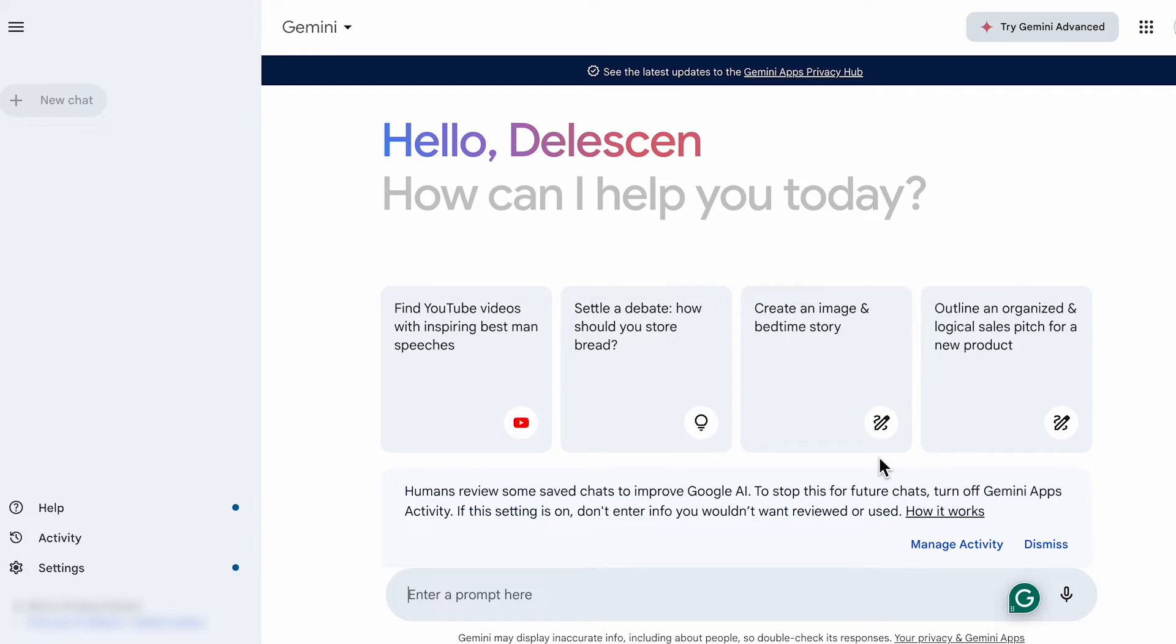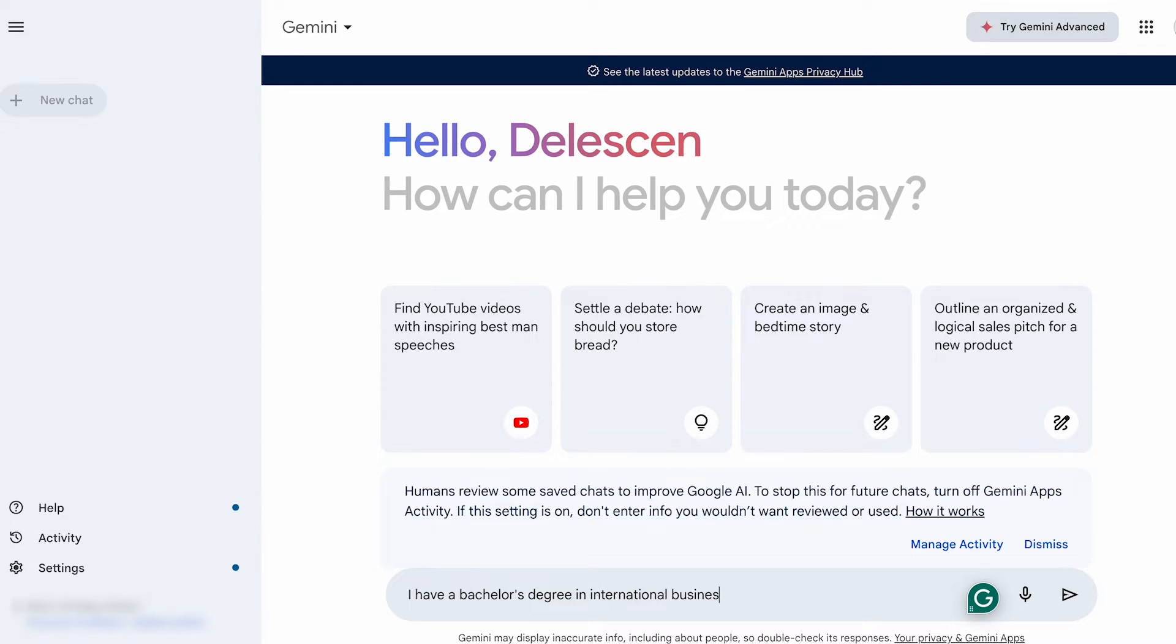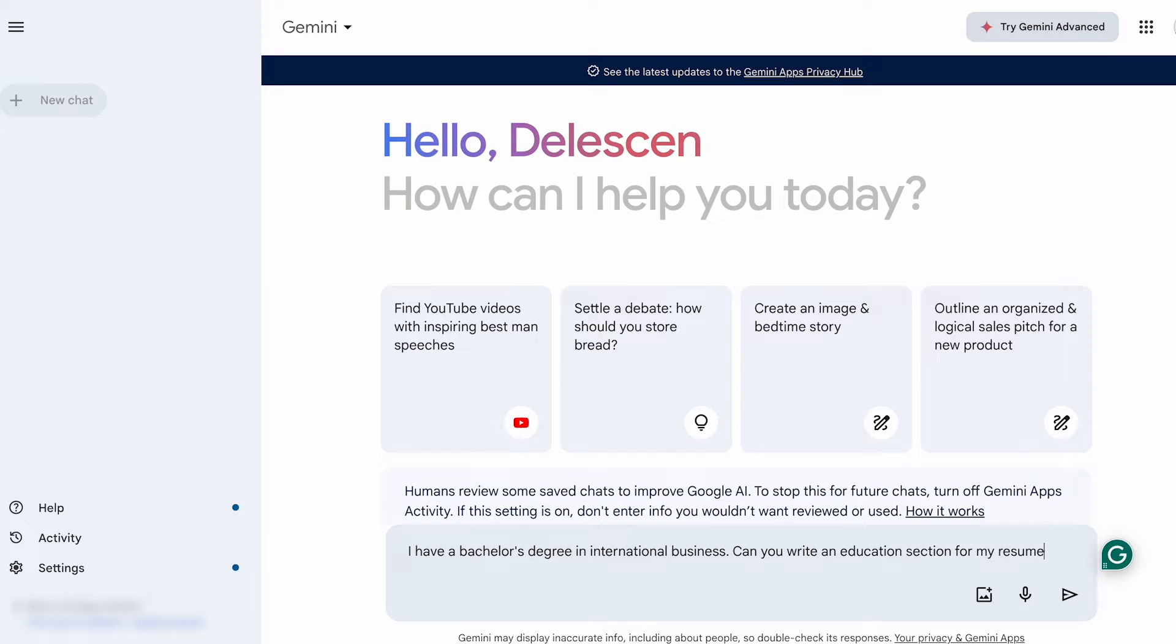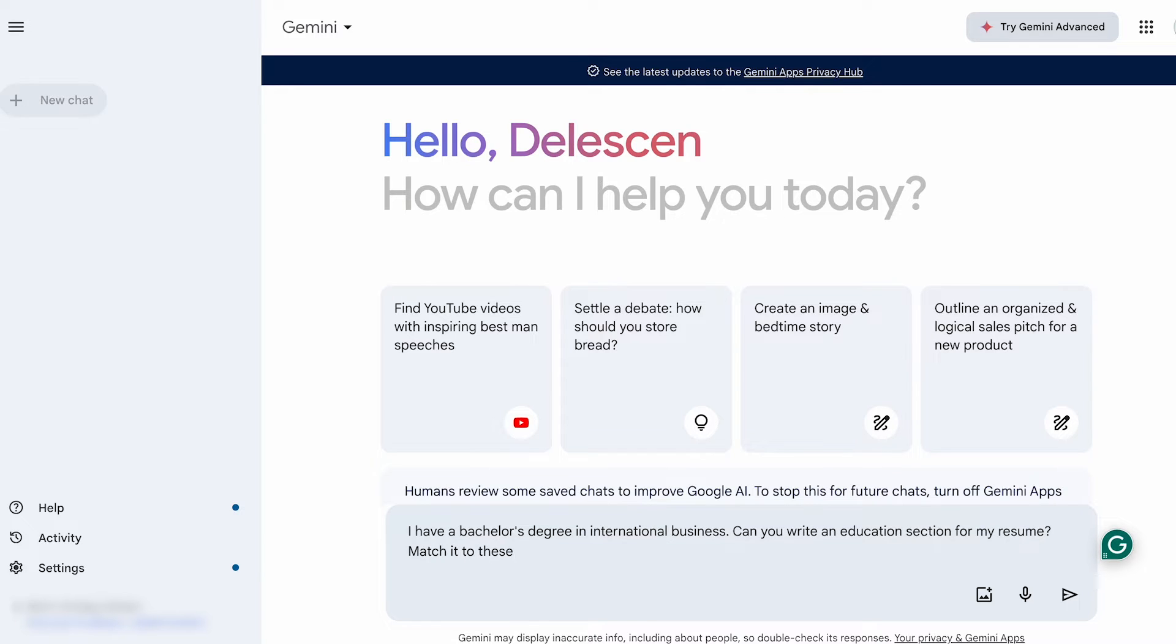Okay. Now let's move on to the education section. Here's how I would approach it. Start by stating your degree or certificates, and then ask, can you write an education section for my resume? Match it to these required qualifications derived from the job description.